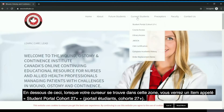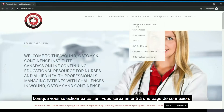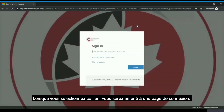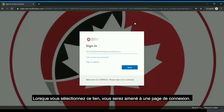Under this, when you hover over that area, you will see an item called 'Student Portal Cohort 27 Plus.' When you select this link you will be brought to a sign-in page.